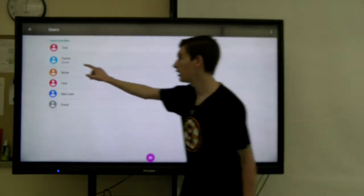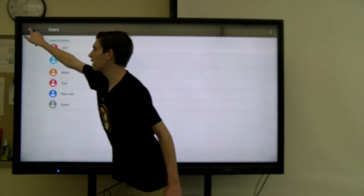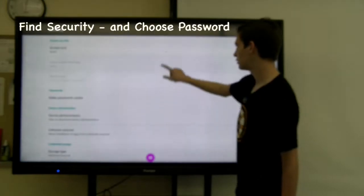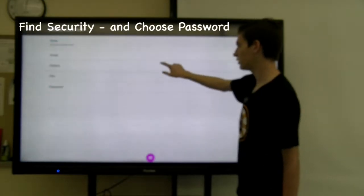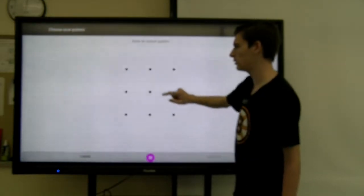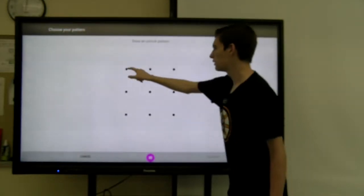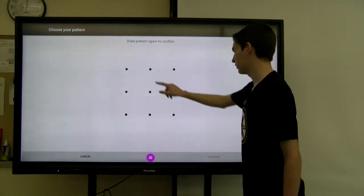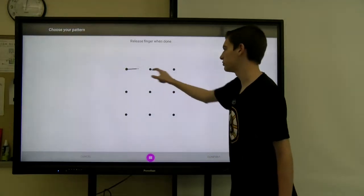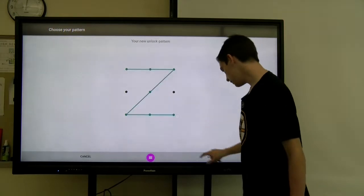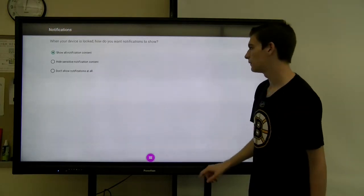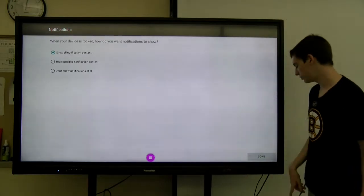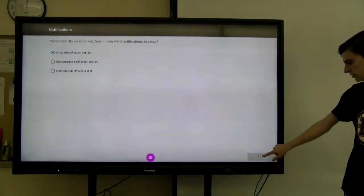And then to add a password, just go back to the previous menu, click security, screen lock, and then I'll pick a pattern — I'll make a Z. Then continue and it'll ask you to enter it again, confirm. Then you could choose which notifications get shown, just click the done button.